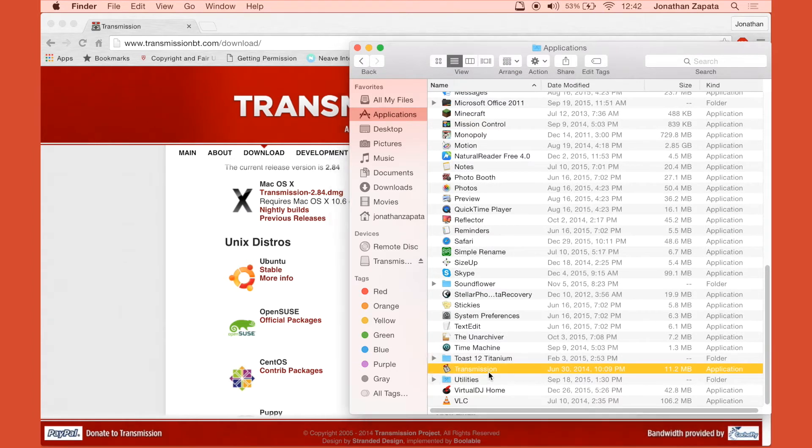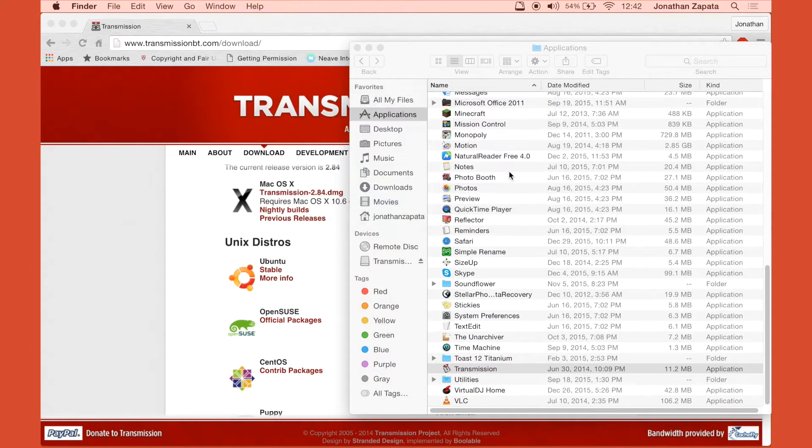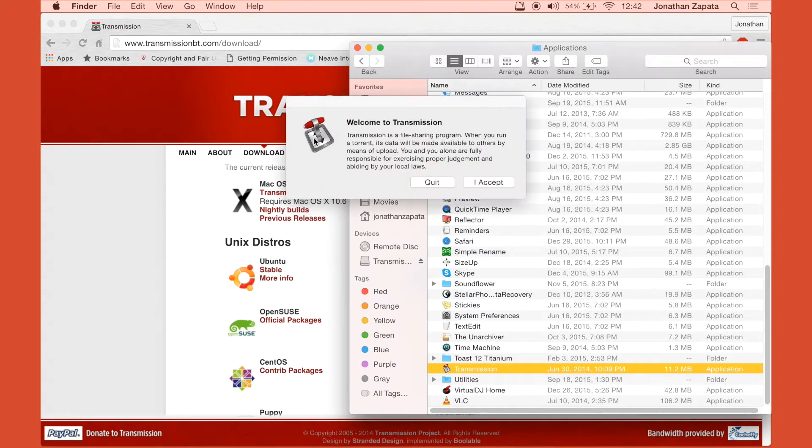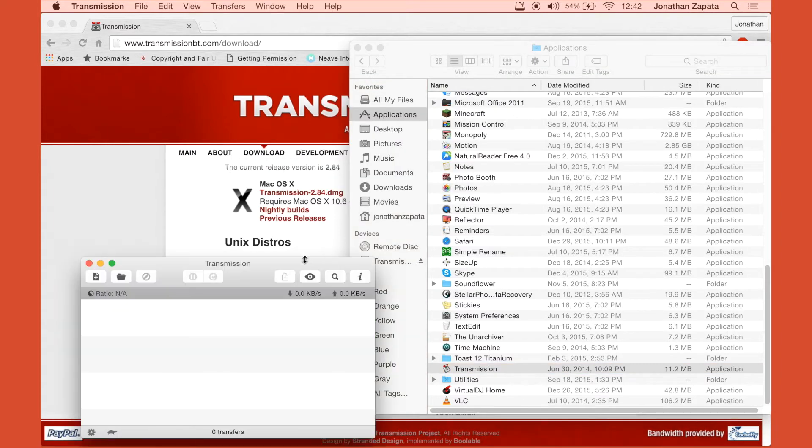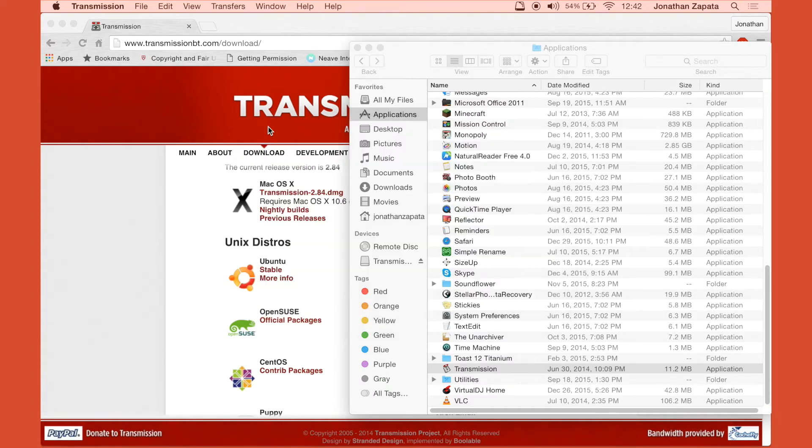Okay, so we're going to open it. And as you can see, there's not a lot here and that's because we haven't downloaded any torrents yet.